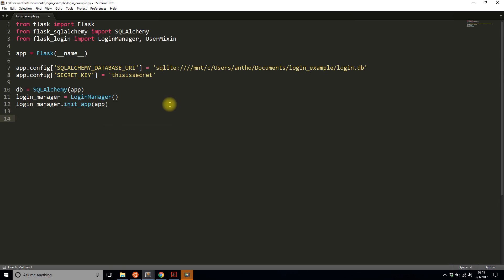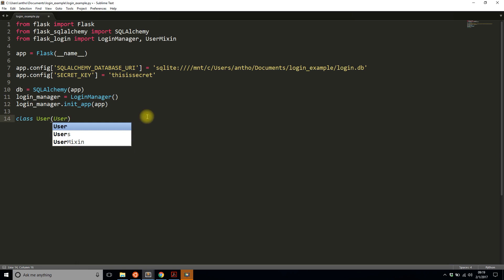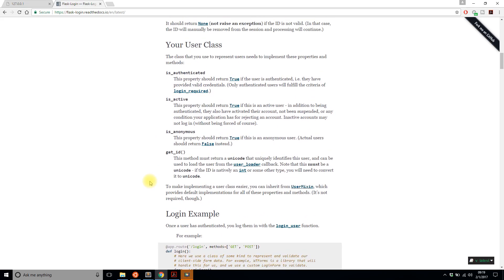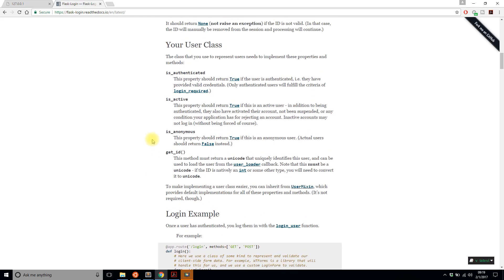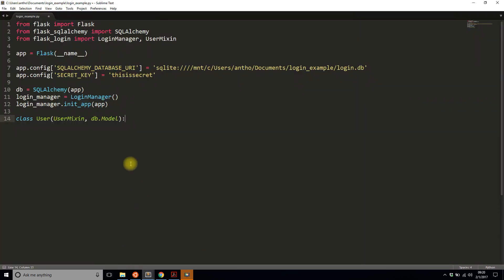Now I'll create the User class that represents the table in the database. This is a typical SQLAlchemy class except it inherits from two things instead of one: UserMixin from Flask-Login and db.Model from SQLAlchemy. The reason I use UserMixin is because it includes a few methods needed by Flask-Login: is_authenticated, is_active, is_anonymous, and get_id. These are used internally by Flask-Login to track users and their state. If you don't want to create those methods yourself, just inherit from UserMixin.